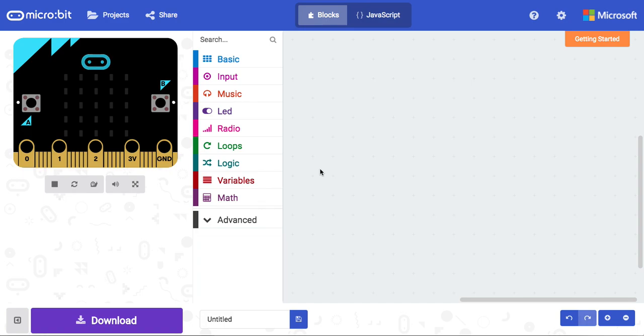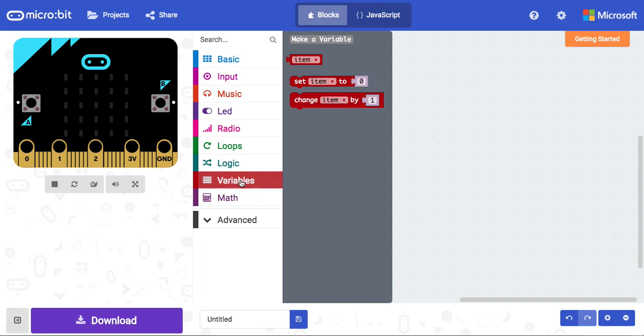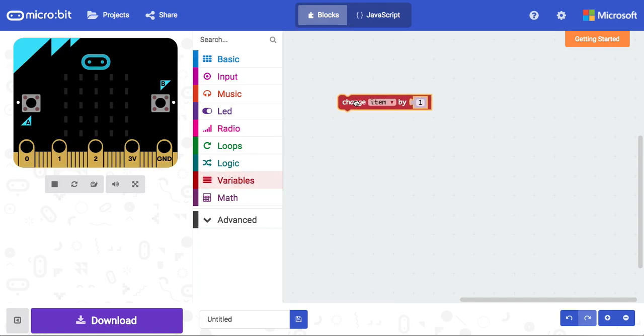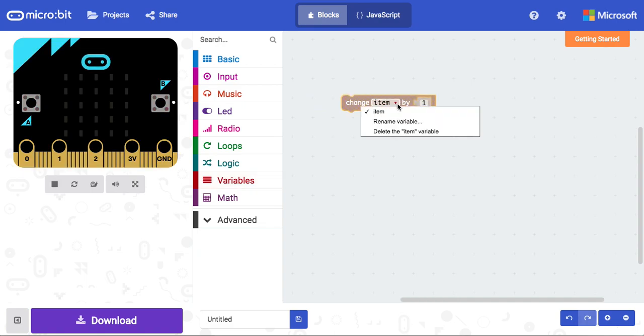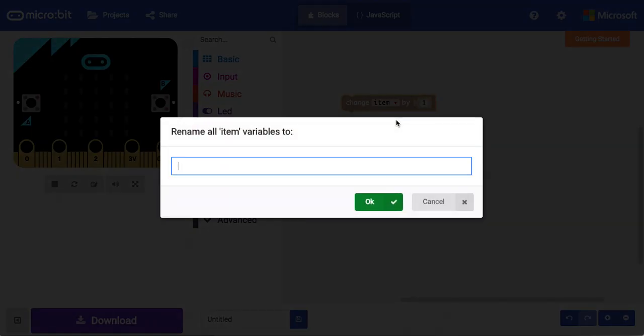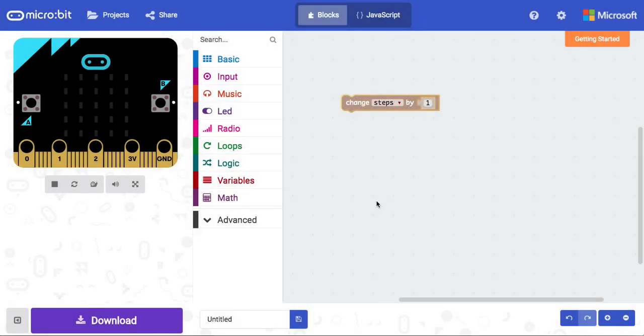So the first thing we need to do is create our variable, our area to store the data, and in this case, that data will be the number of steps. So in order to set up a variable, I'm going to drag in this change item by one, click on the arrow, and rename the variable. I will call it steps. When I click OK, the steps variable is now created.